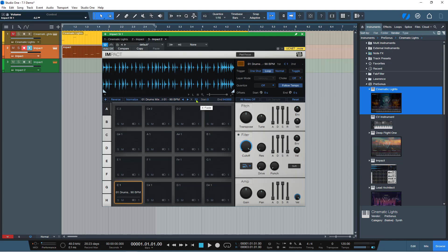Depending upon what you're using — if you are using something that requires a bit more of a crossfade, then you can just change this value. I think this is a very nice little addition to Impact, a nice little improvement — it just adds a little bit of finesse to Impact.